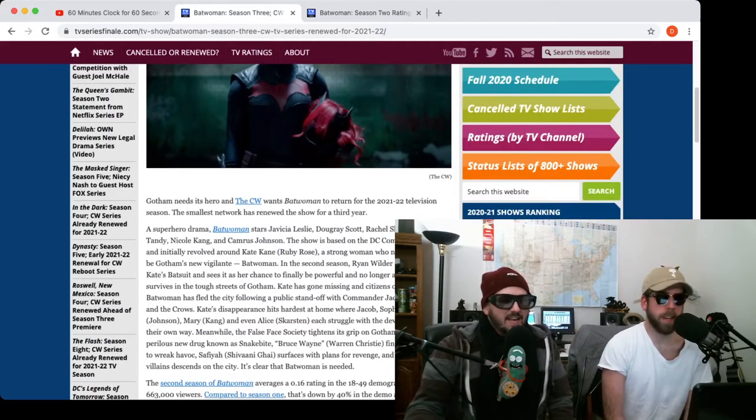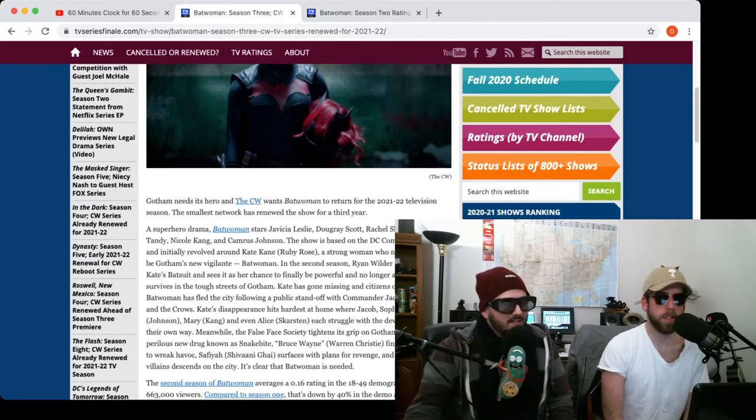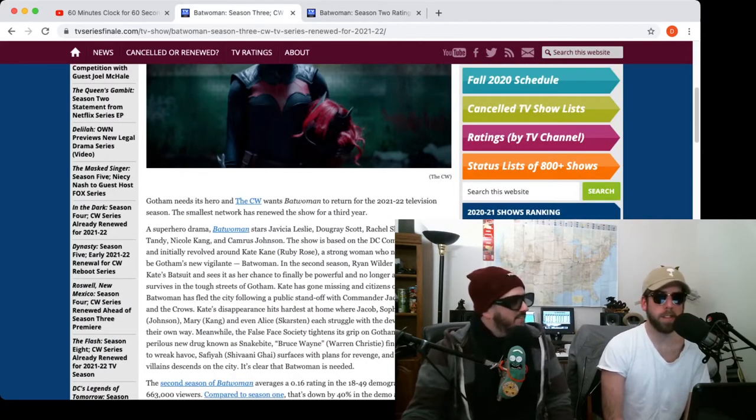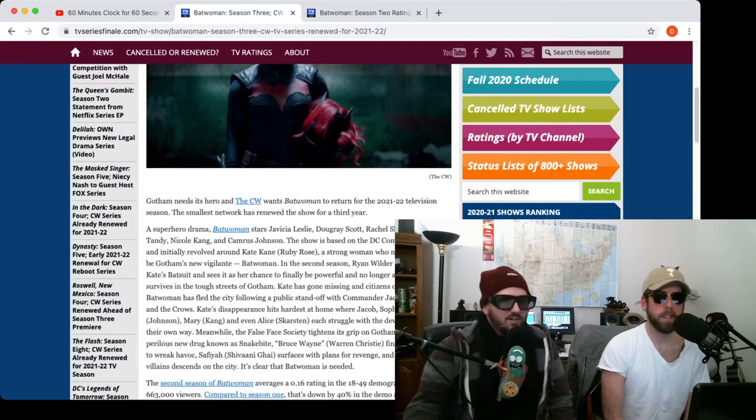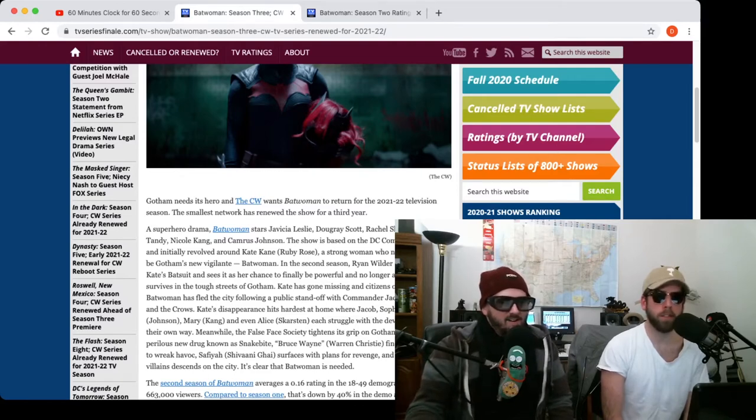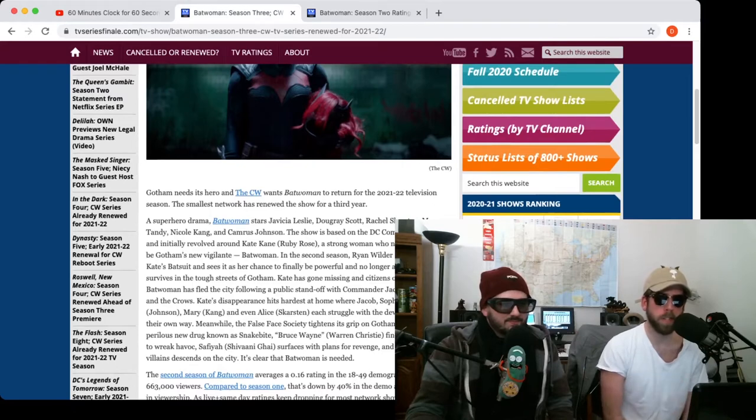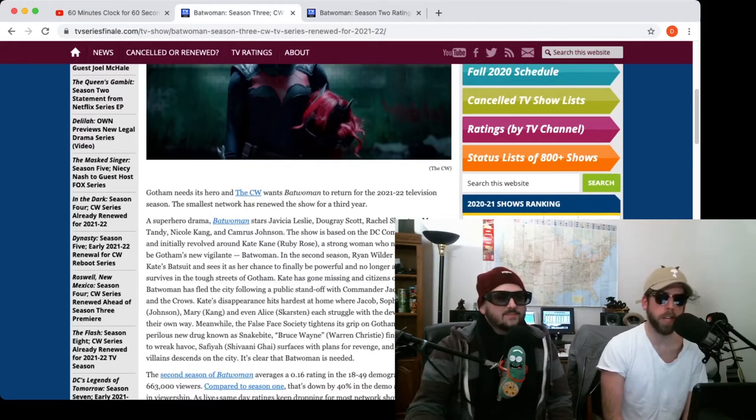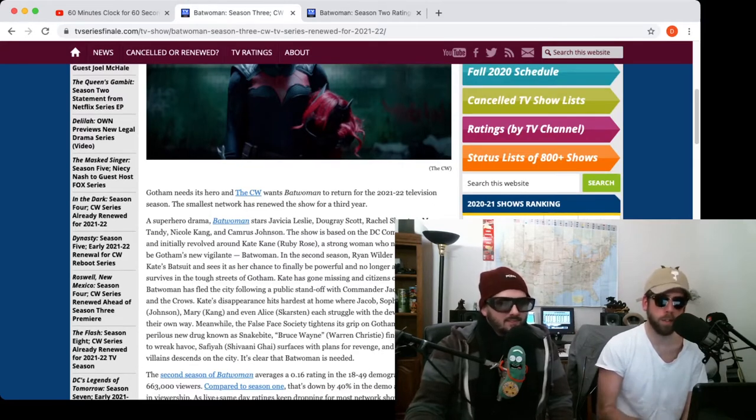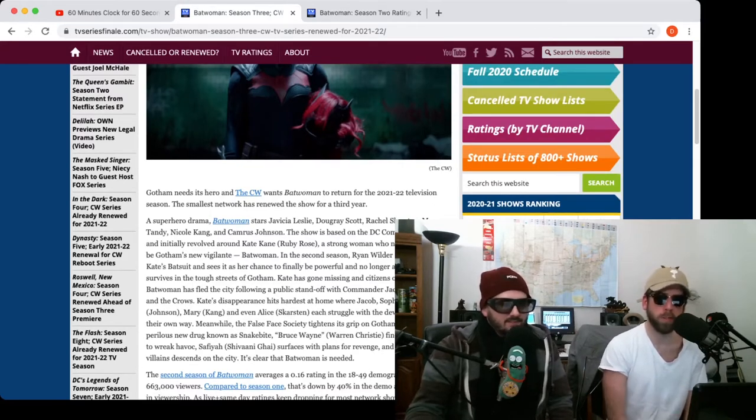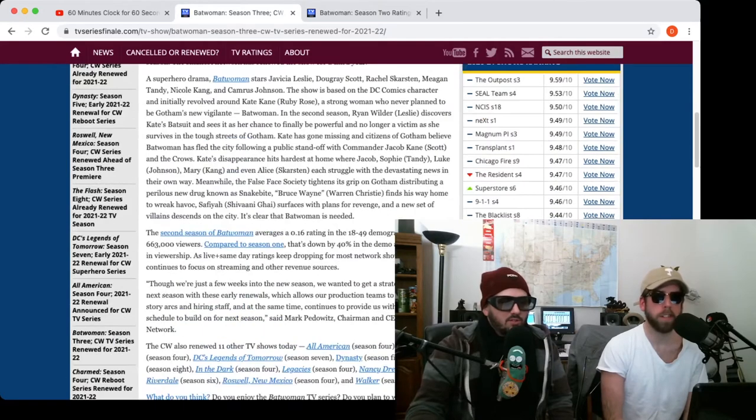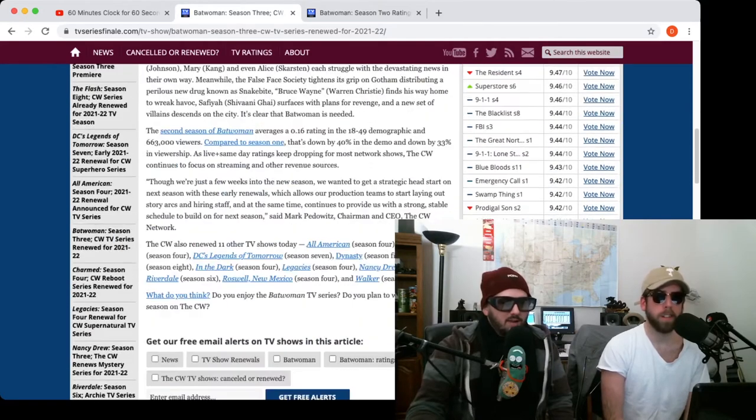Walker Texas Ranger had a reboot that I never knew about and that got renewed already. We didn't even know it existed. It exists and it got renewed. Walker Texas Ranger? Chuck Norris? No, no, no. They basically took the dude Jared Padalecki from one of the other CW long-running shows, Supernatural that ended. He's the new Walker Texas Ranger.